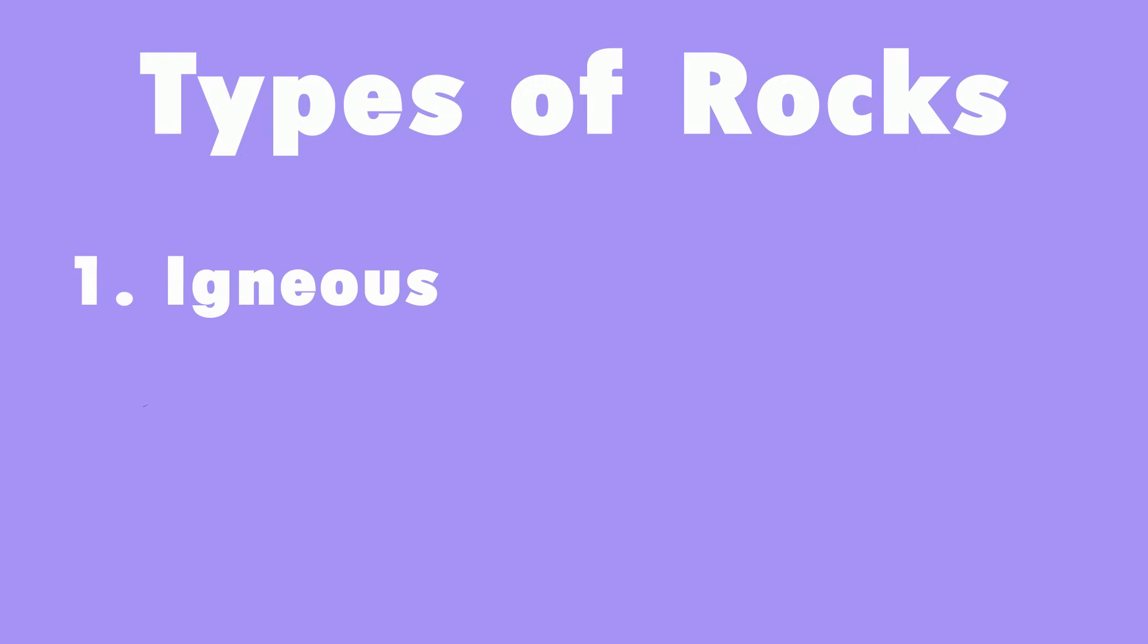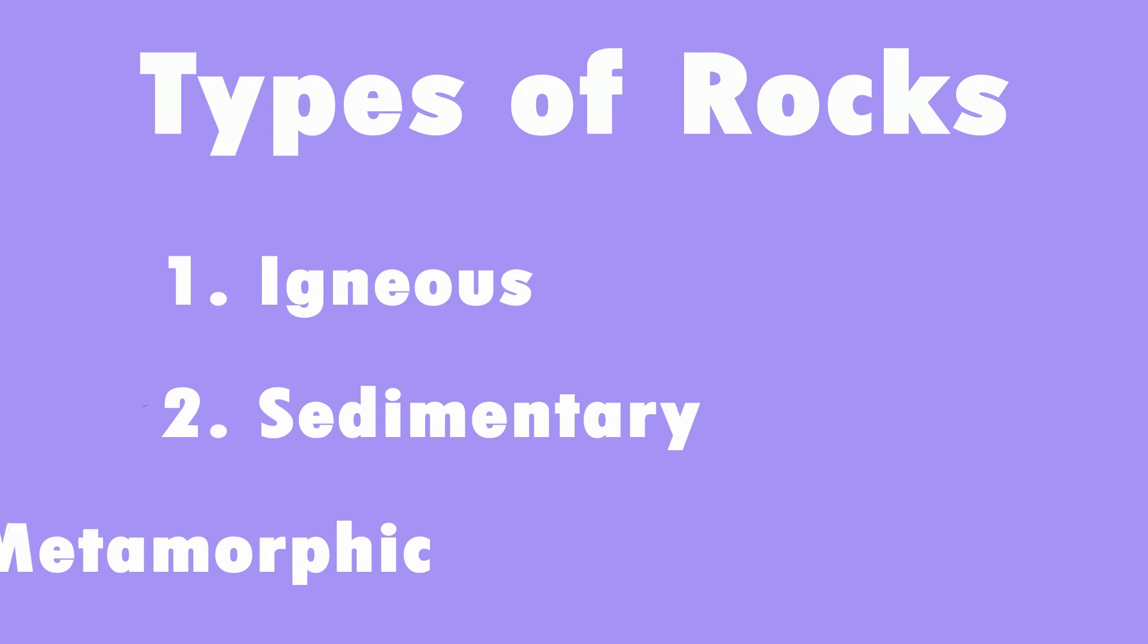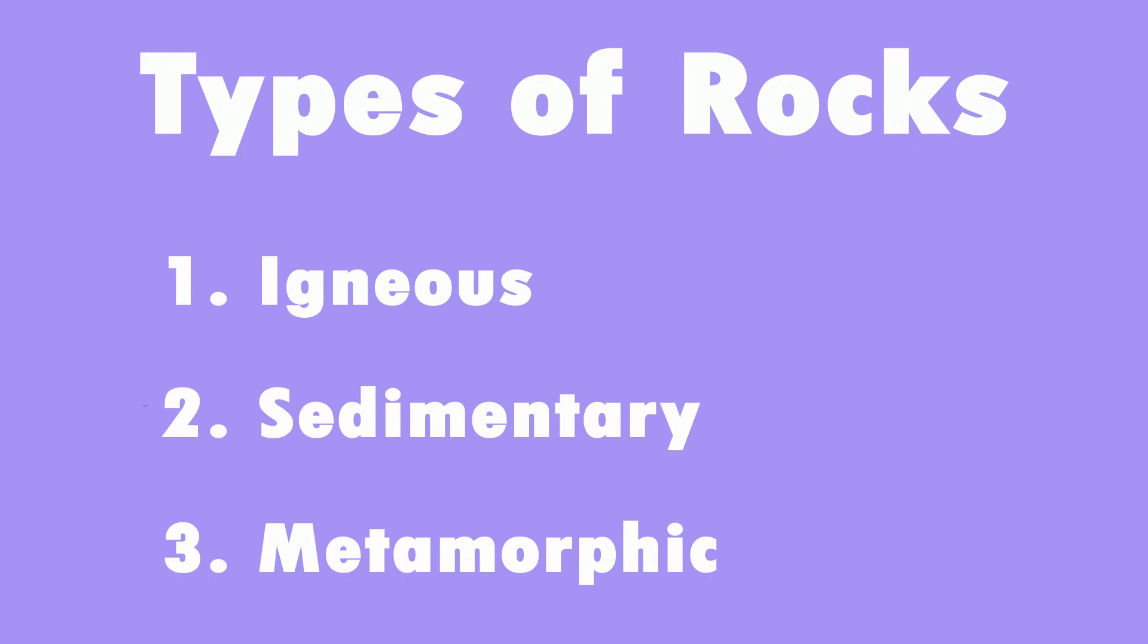Igneous, sedimentary, metamorphic. Each of these rocks has a unique way of forming and can even transform into one another.